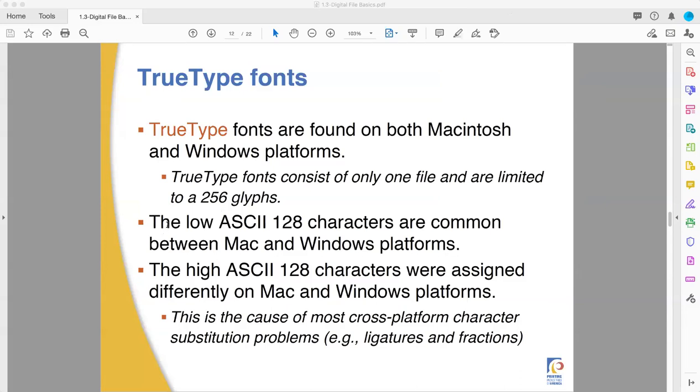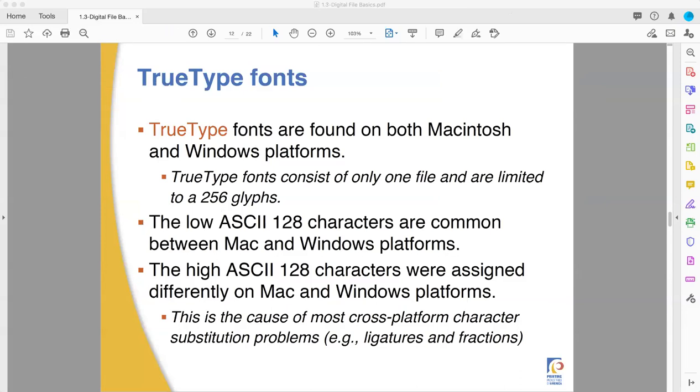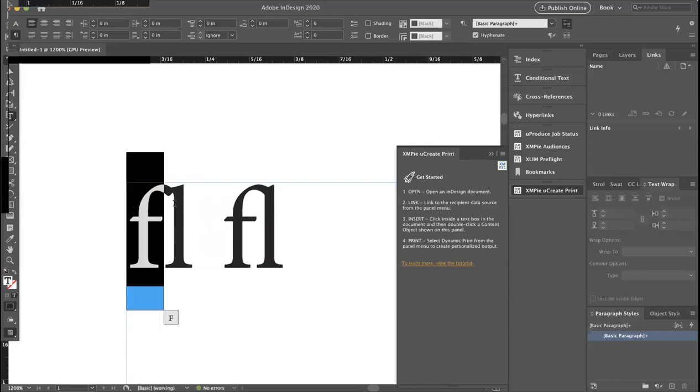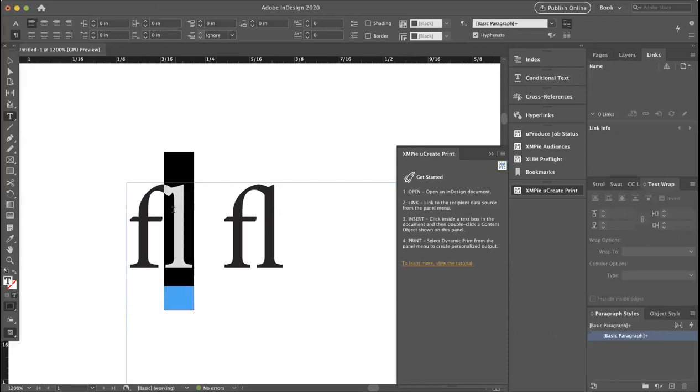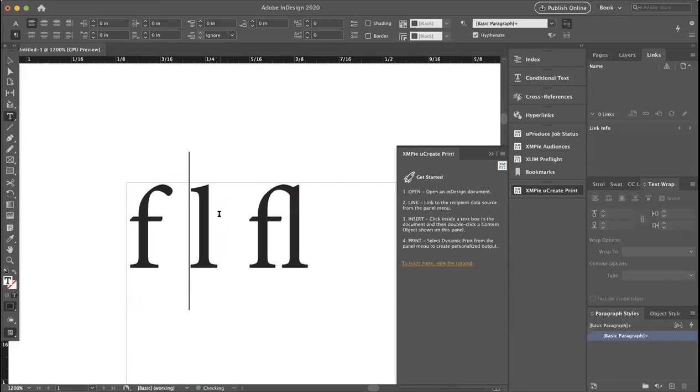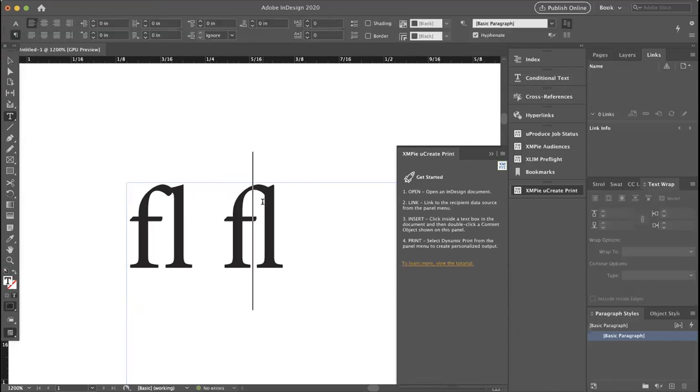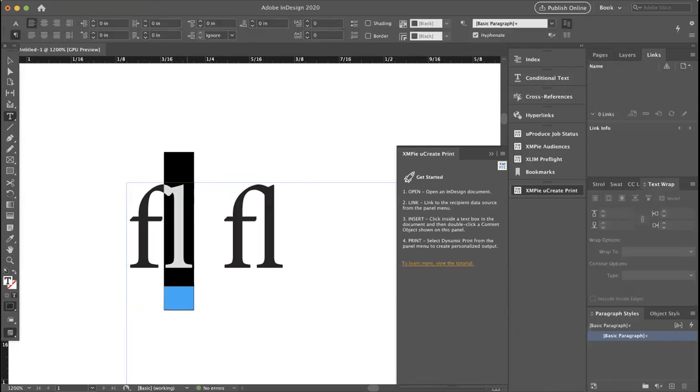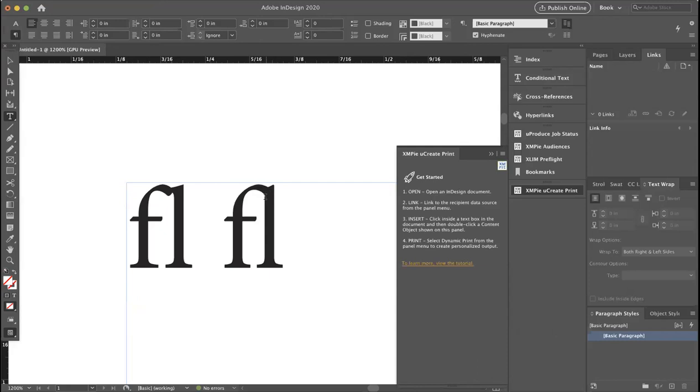Here we are in InDesign. So we have the two sets of f, l on the left and on the right. On the left, you can see that the letters are f and l. On the right, you can see that the l and the f at the top of the ascenders touch much more elegantly. On the left, it's awkward and there's a little notch out of there and it's not quite all connected. The one on the right, they're put together into one thing.